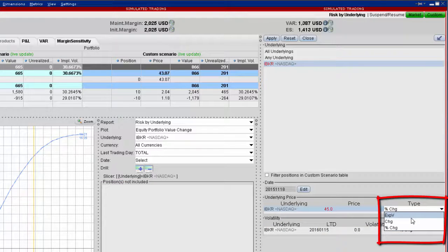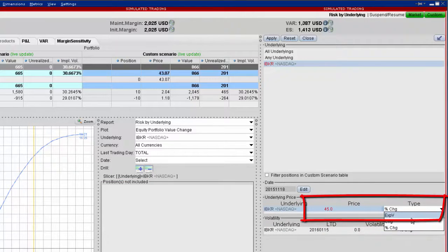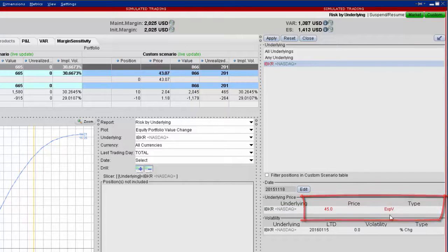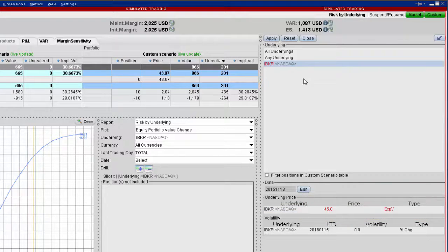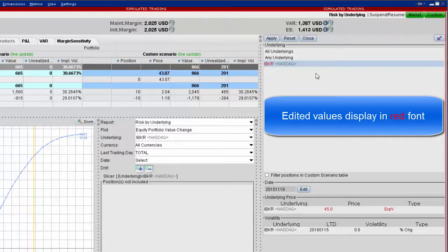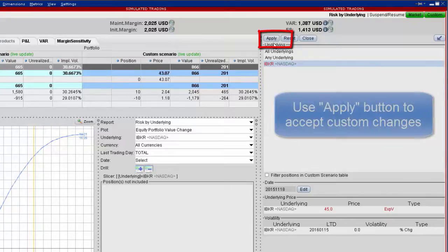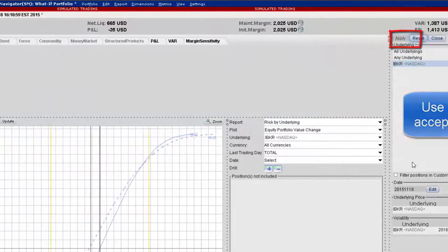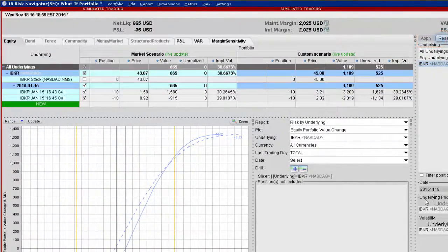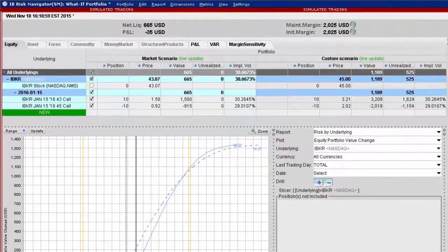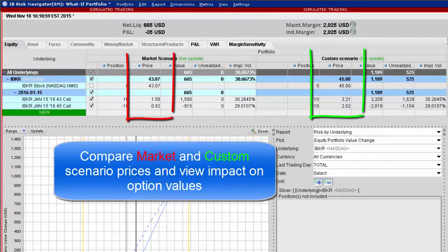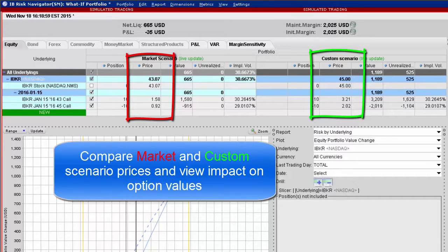In this example, I'll increase the price of IBKR to an explicit value of $45. You can see that the values change from black to red, indicating an edit has been made. To put this change into action, hit the apply button at the top of the editing field. The change will be reflected in the custom scenario and will allow you to see the premium for both options at the new price.